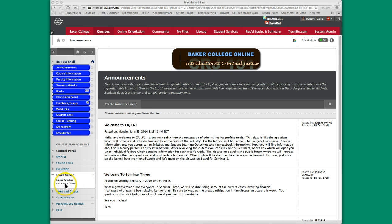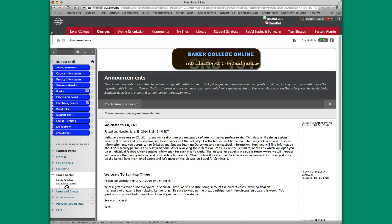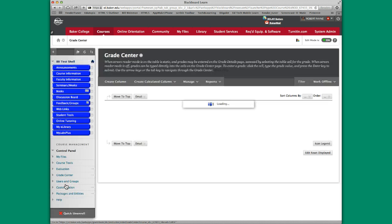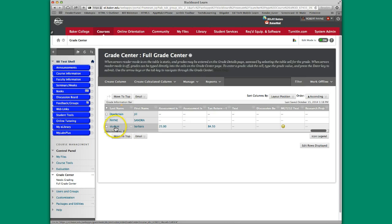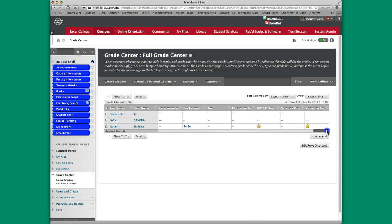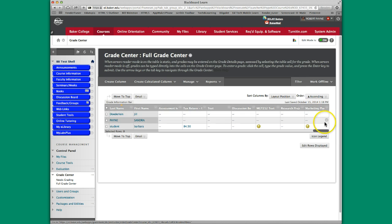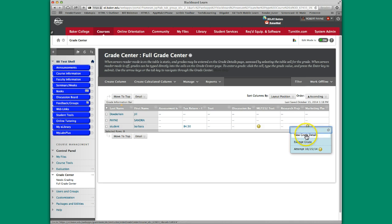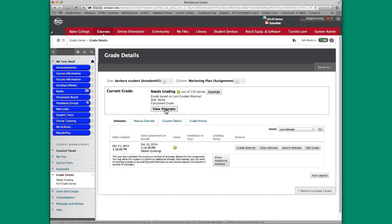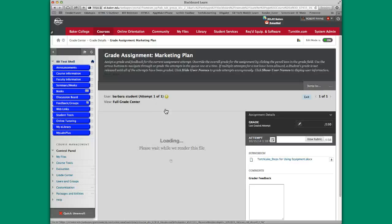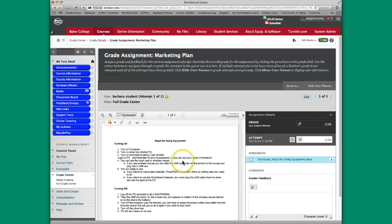In this particular case, we're going to go to the Grade Center and look at one of these assignments and show you how to use the clickable rubric. Barbara Student has submitted an assignment called Marketing Plan. I'm going to click the drop-down chevron, click View Grade Details, then come over here to View Attempt and click, and it opens up.